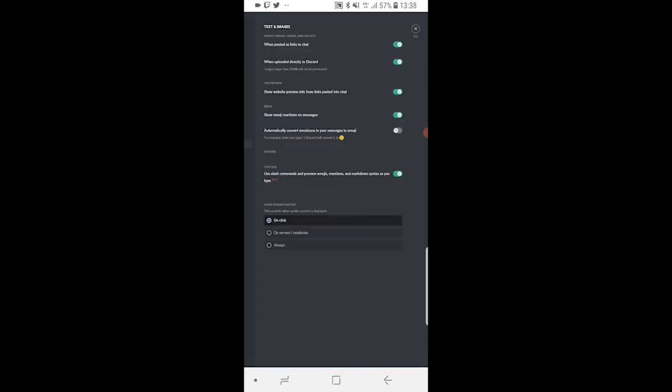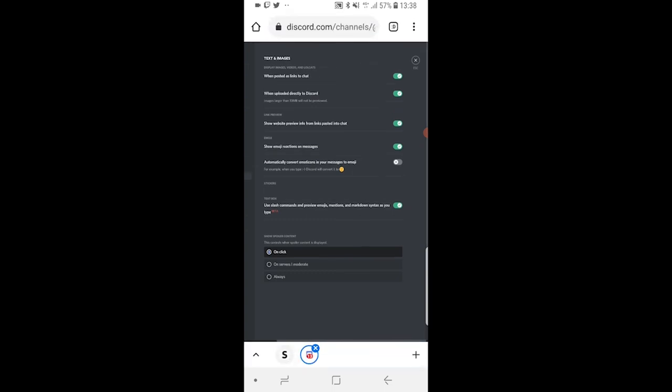Now whenever someone sends an emoticon, it will no longer convert to an emoji. I hope that video helped you out. Make sure to leave a like and comment down below.